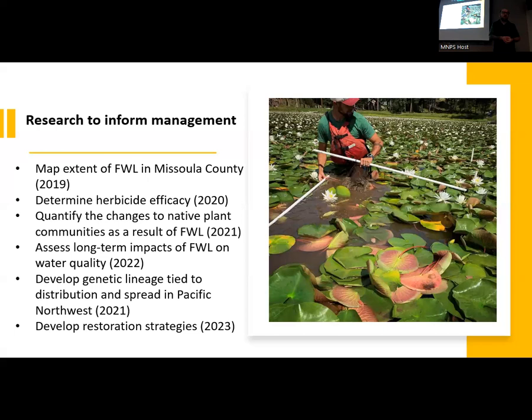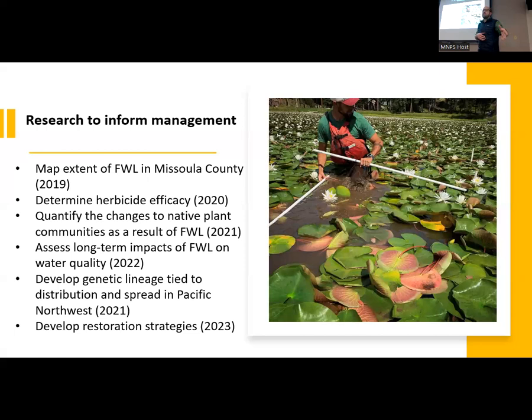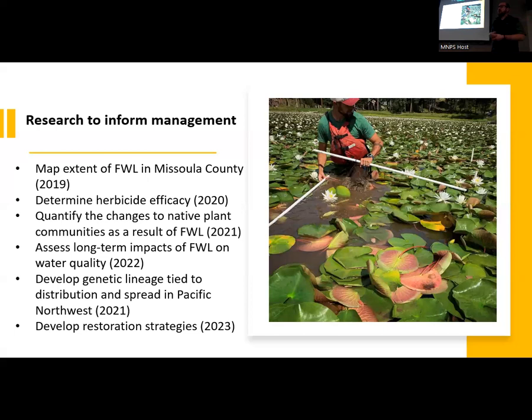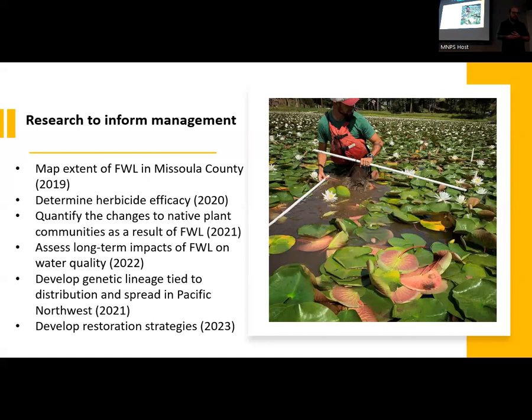We also wanted to assess the long-term impacts of Fragrant Water Lily on the water quality of the Clearwater Lake system. We have a ton of biomass now — as it breaks down at the end of the year, is it depleting dissolved oxygen? Is that having impacts on other species? Is it actually increasing biomass compared to native plant communities? Are we seeing a transition from native water lily or yellow pond lily to this, or is it just taking advantage of new niche space within that system?